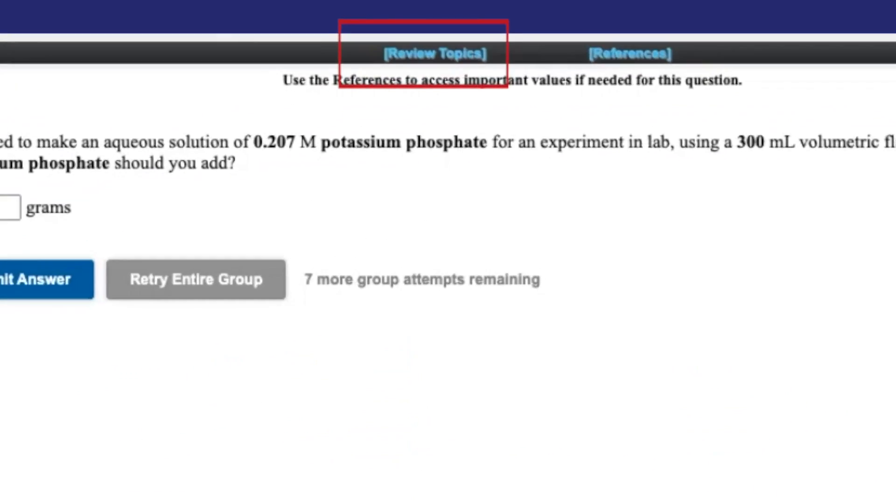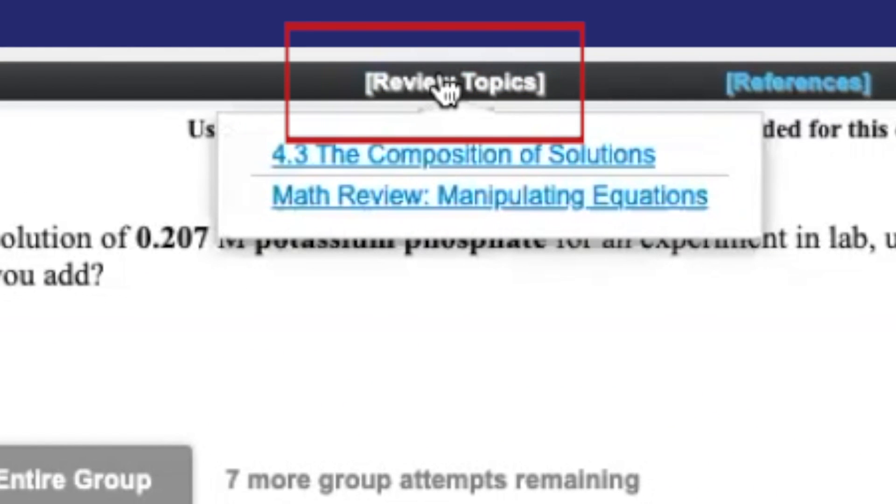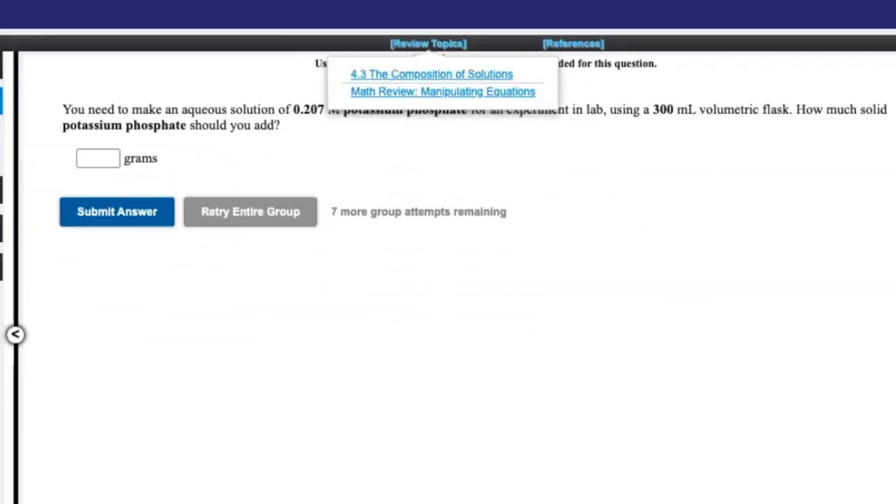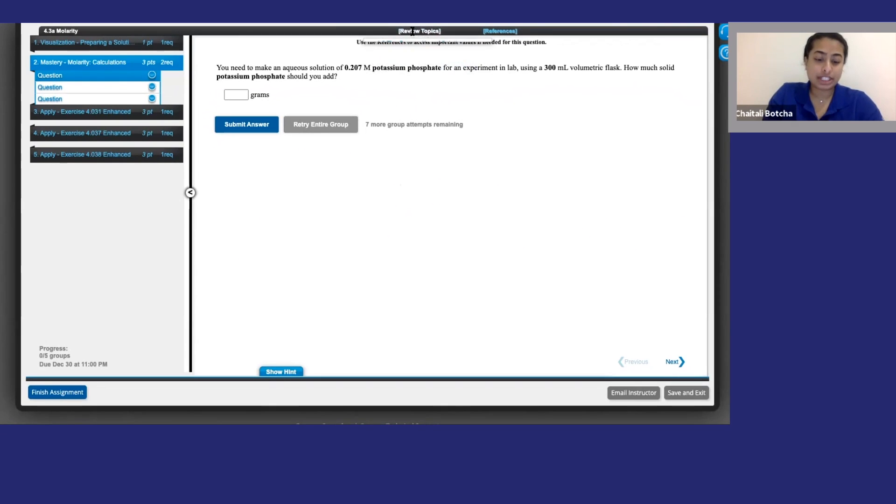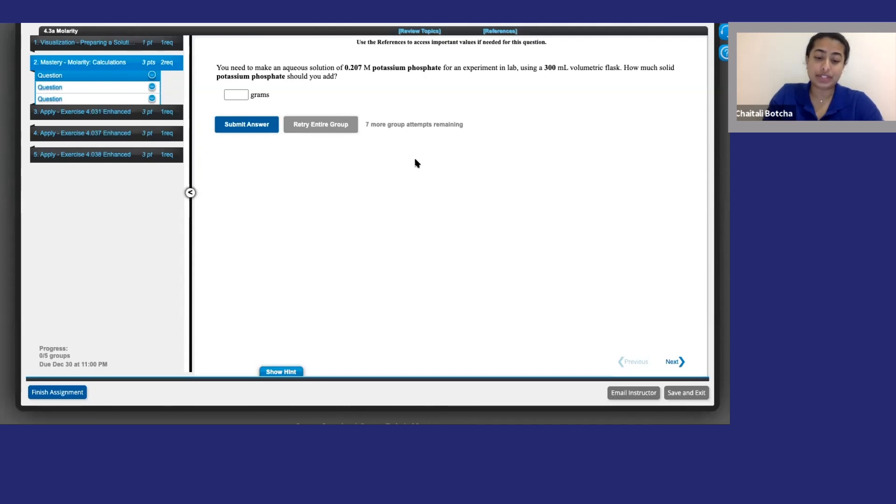And if you click review topics, you can jump back to the relevant section of your e-textbook. For questions that involve calculations, there will be a math review option. This gives you a quick skill refresher and practice questions. Once you're confident you know your stuff, you can go back to the actual question. There's no penalty for using hints or math review, so definitely take advantage of them.